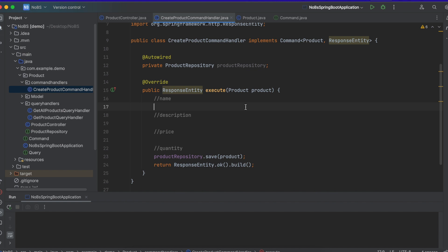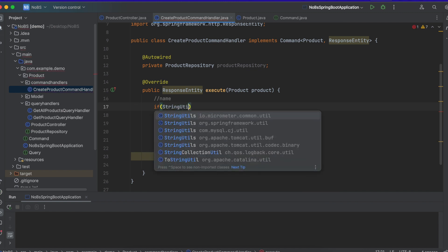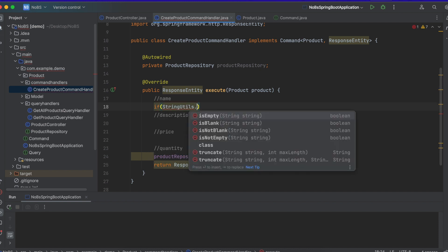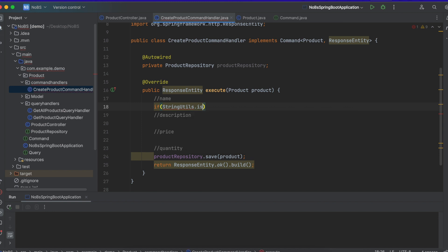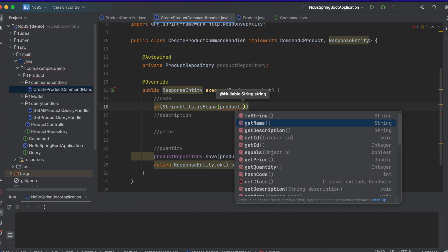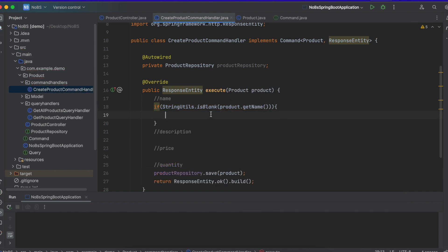So with our name, we want to make sure that it's not null. It has no white space or it's just plain white space and it's not empty. So we're going to do if, and we're going to be using a library, string utils. And make sure your import is correct. We're importing this first one, io.micrometer.common.util. .is blank. This checks all three of those cases. Product.getName. So if it's blank, then this is not good data.